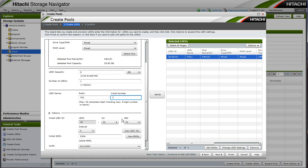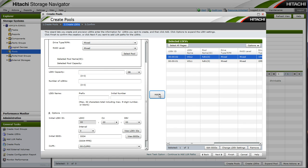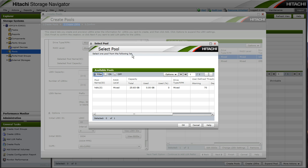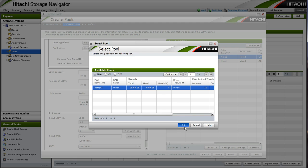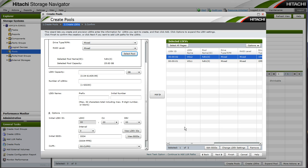Once we are finished creating our LDEVs, we can choose finish if we would like to stop at that point. Or we have the opportunity to go as far as mapping those LDEVs directly to our host.